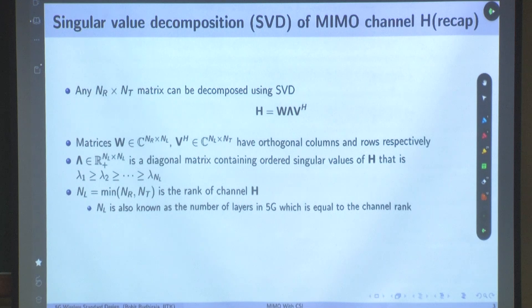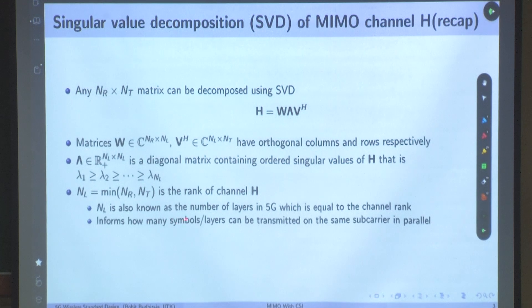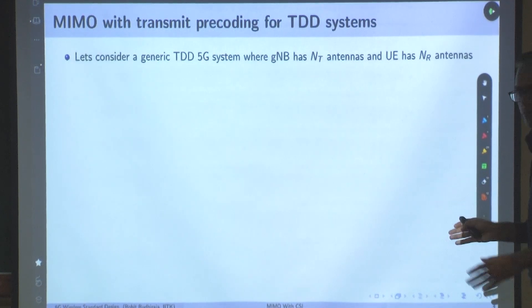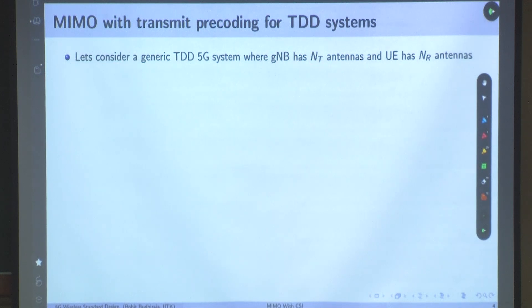When the transmitter does not have channel knowledge, and you have MIMO, you could transmit nl layers — minimum of nr and nt. This informs how many symbols or layers can be transmitted on the same subcarrier resource element in parallel. What we are saying here is a generic TDD 5G system where the gNB has nt antennas and the UE has nr antennas. Why TDD? Because if you know the uplink channel, you can know the downlink channel.